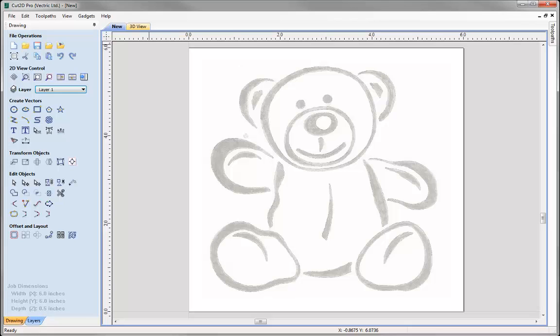Now there is no right or wrong way to vectorize an image, it's just about finding out what works best for you.